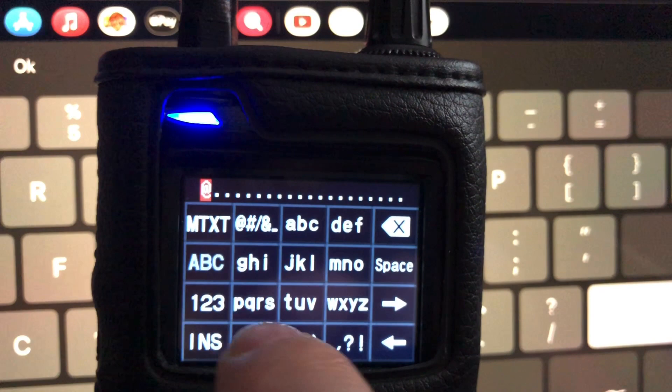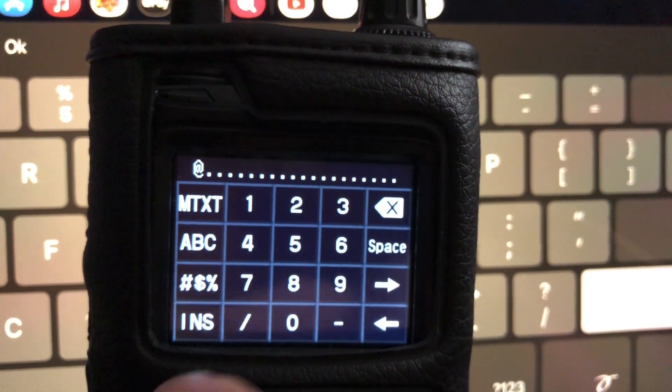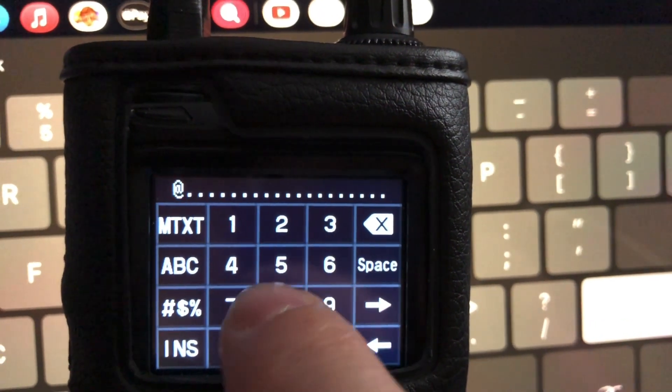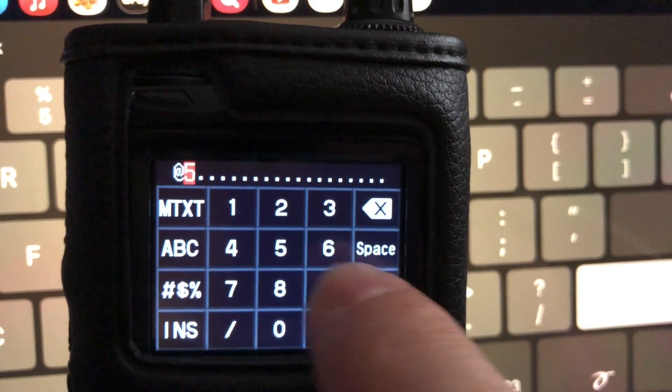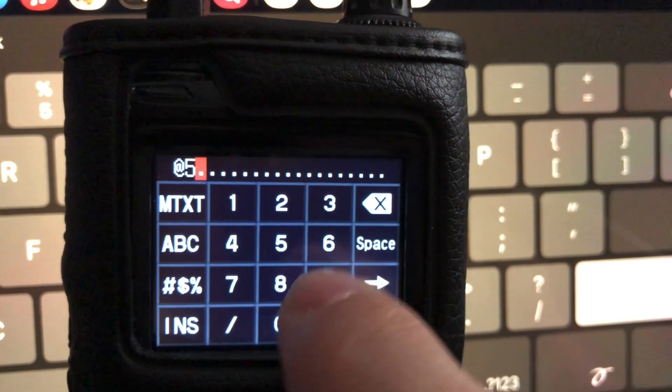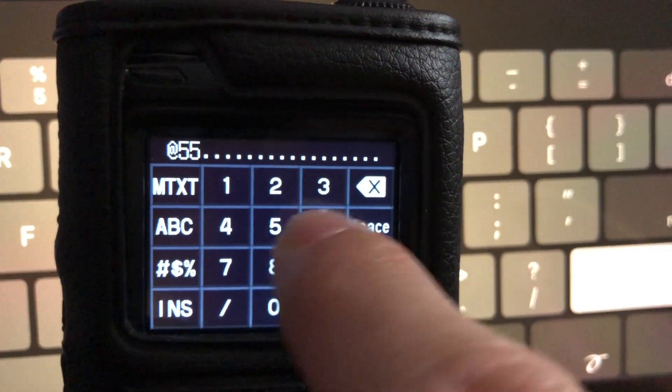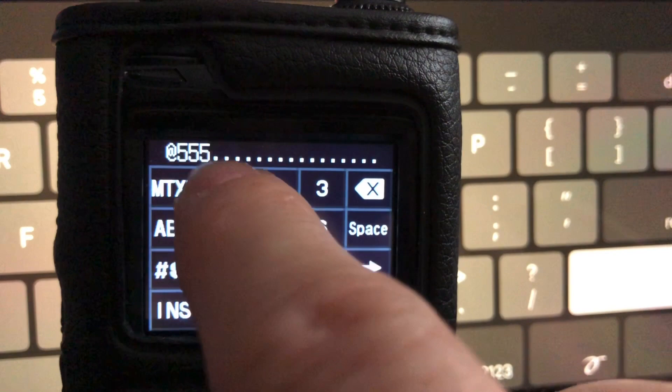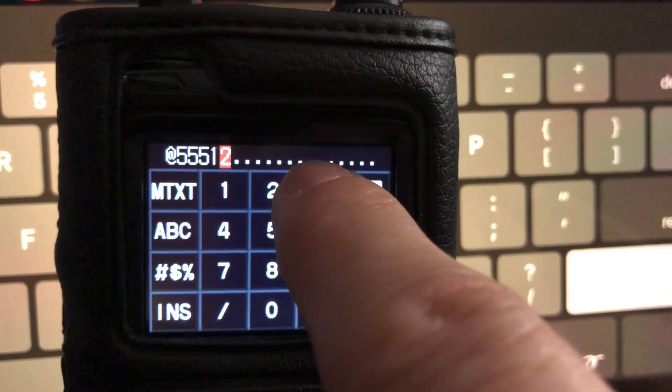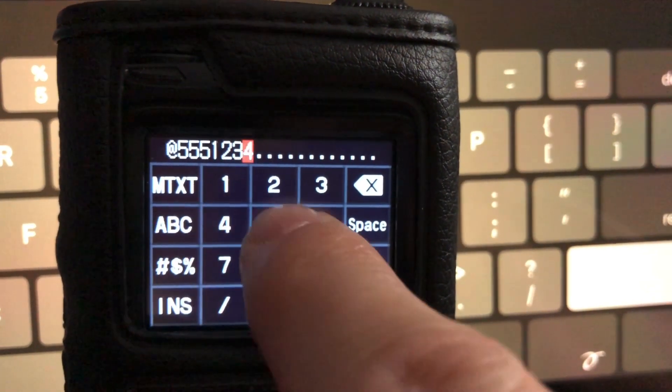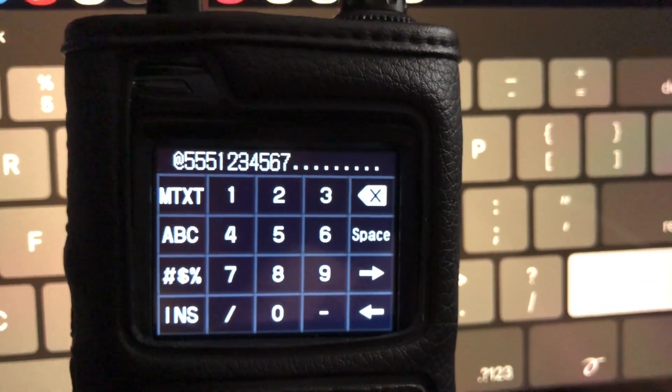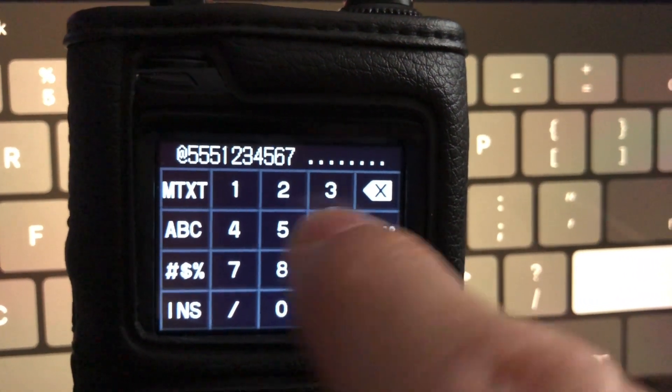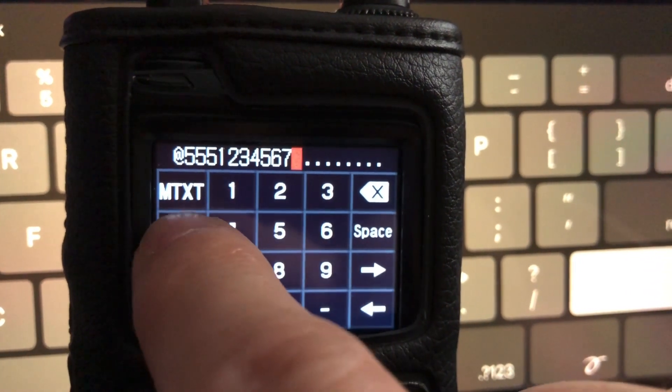And then you want to put in the phone number. So I'm going to hit the one, two, three key here. And I'll do the Hollywood fake phone number. Five, five, five. When you want to repeat a number, you got to hit the arrow. Five, five, five. And then I'll just do one, two, three, four, five, six, seven. Then you want to hit the space.